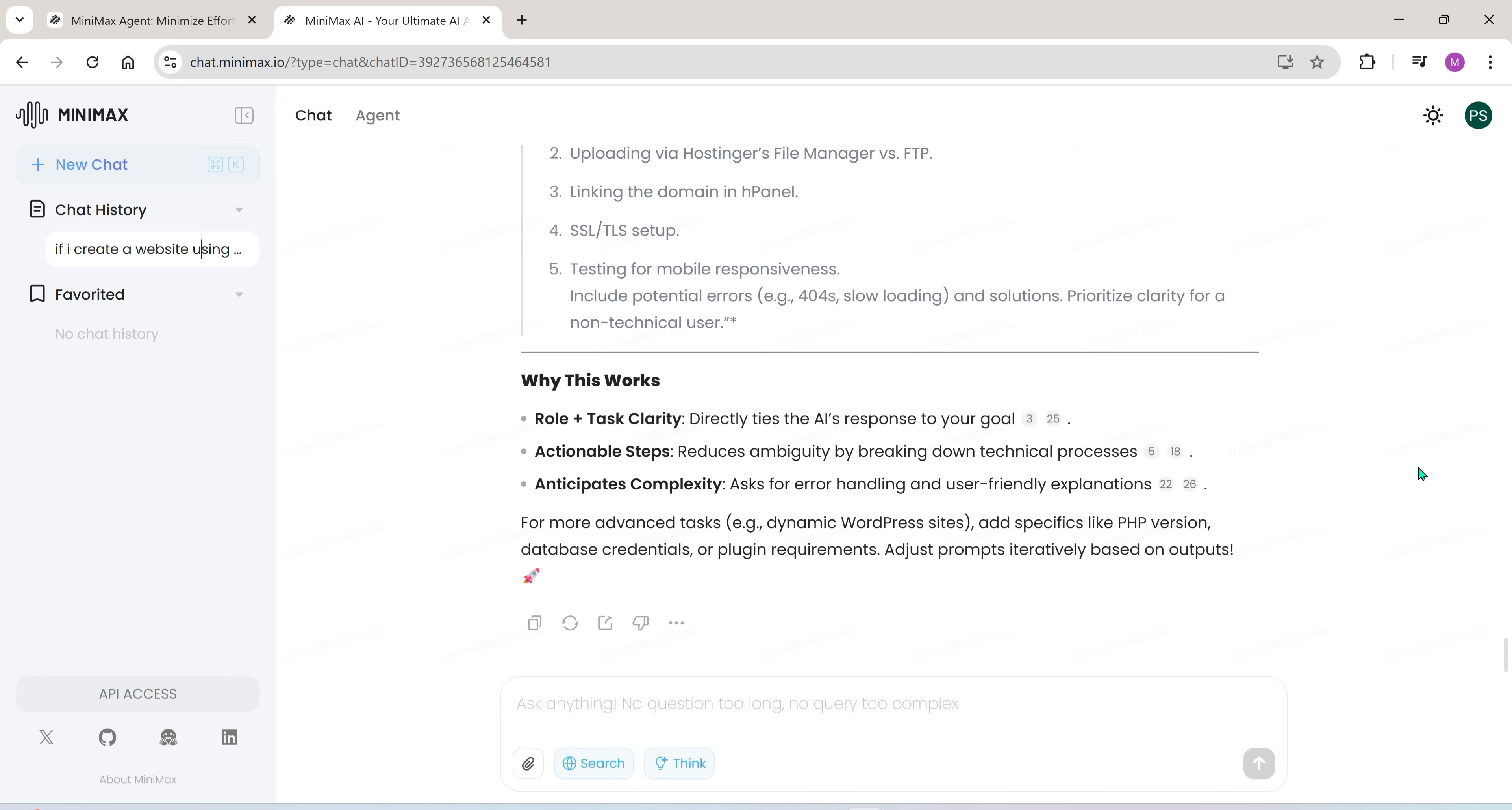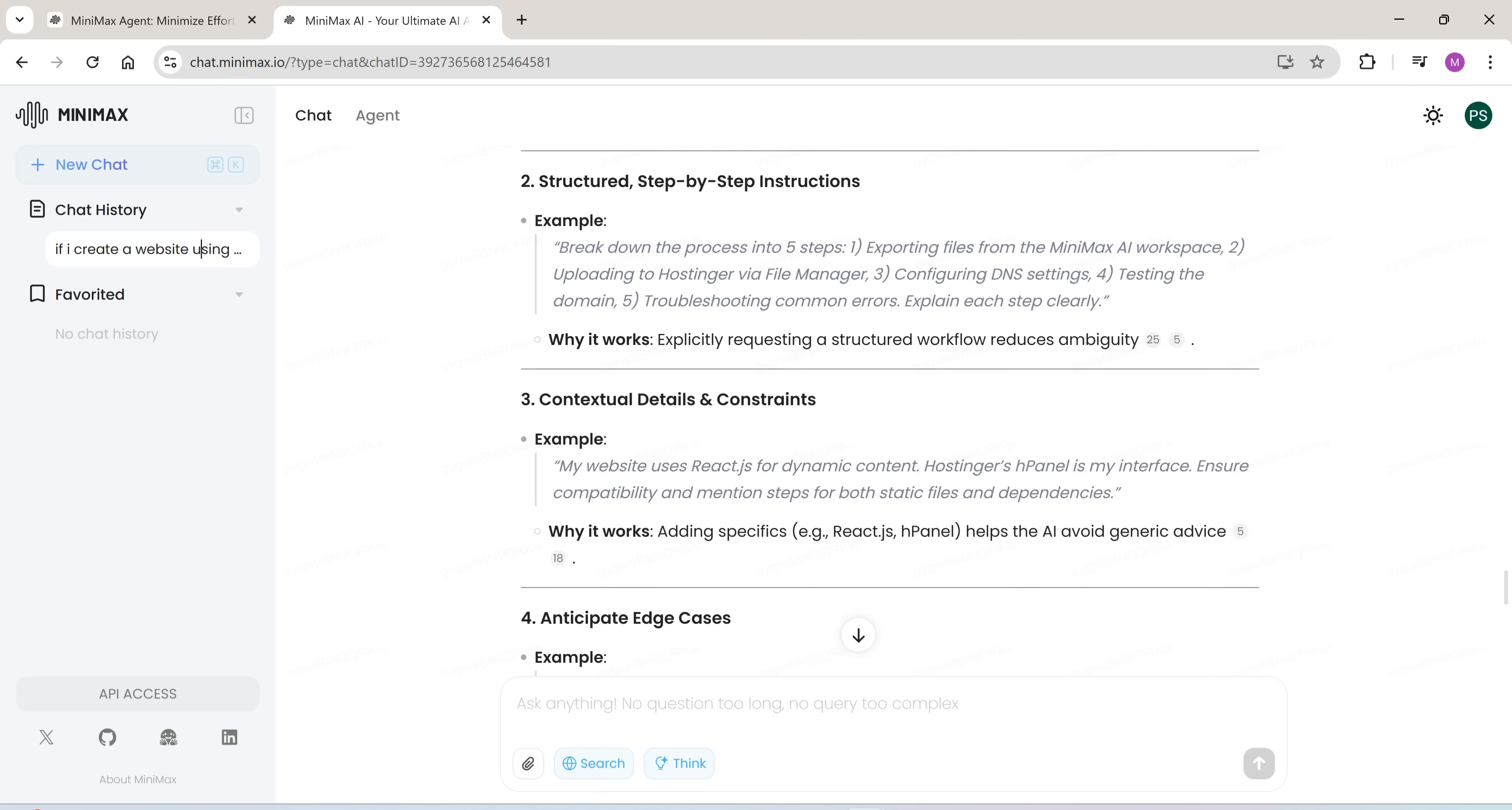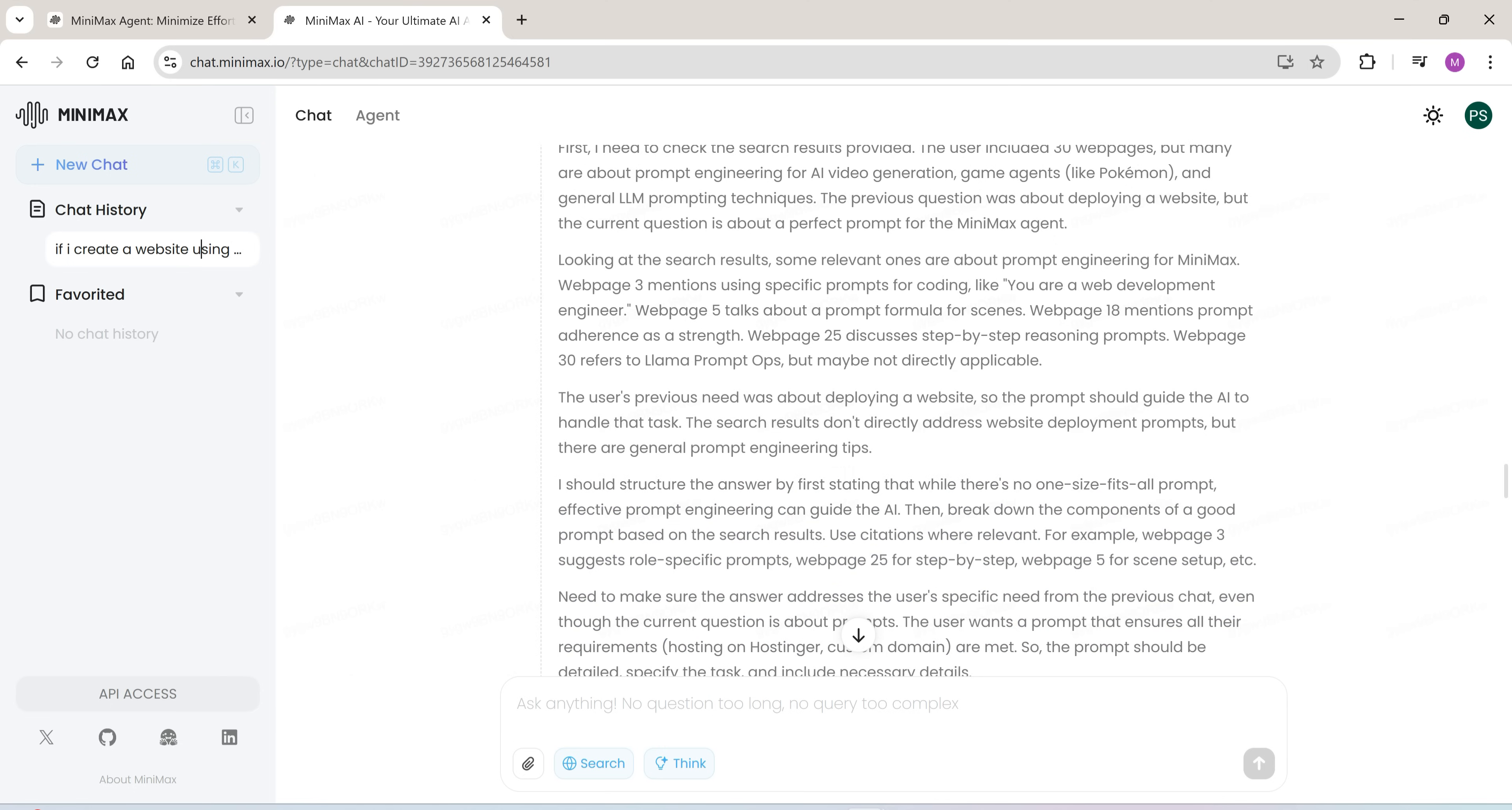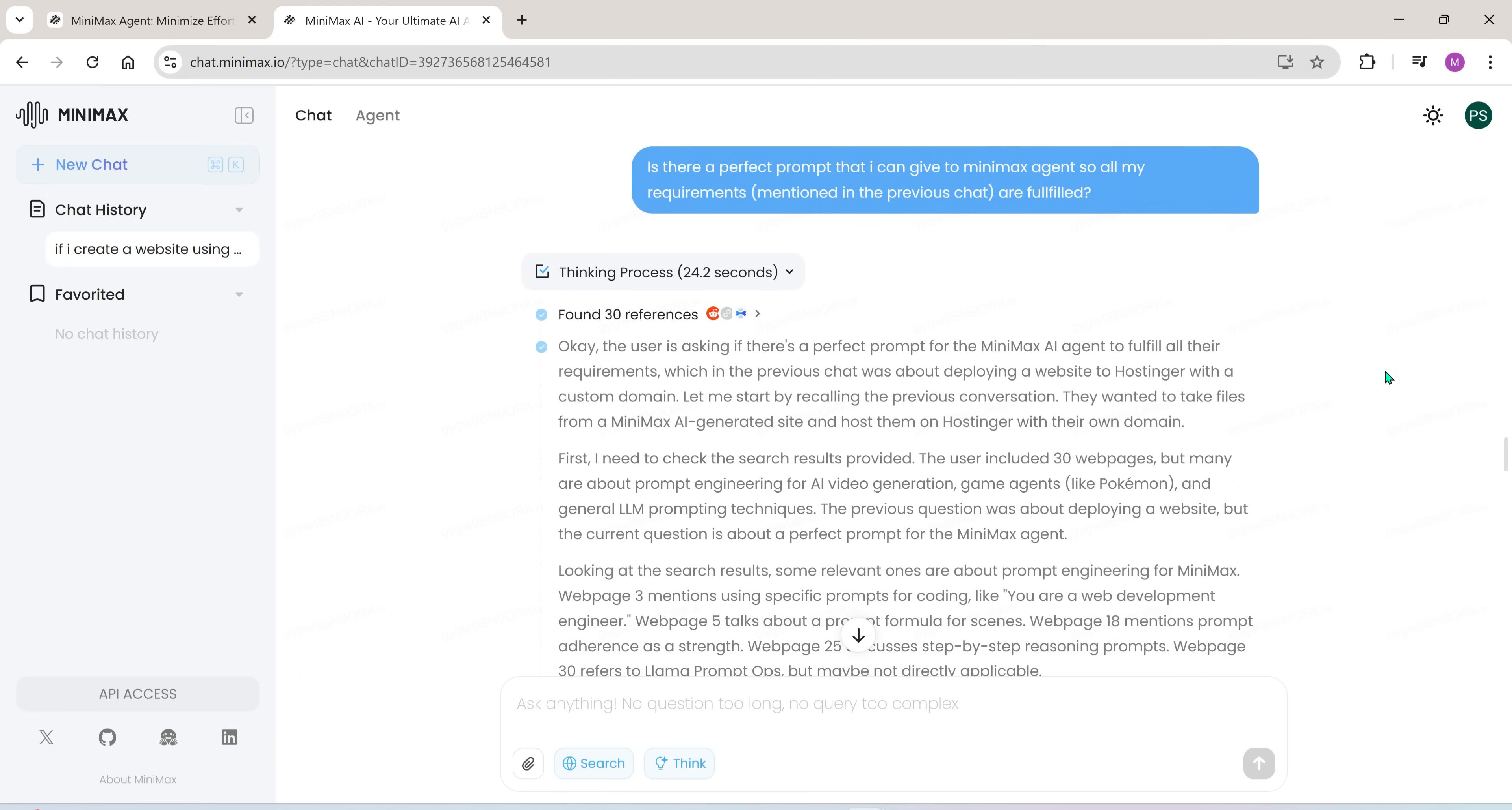Then I told it that once the website is generated, I want to connect it to my own custom domain and host it using my hosting service. So, I need the code to be delivered in HTML, CSS, and JS format.